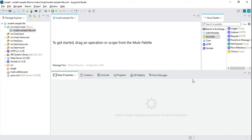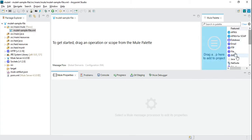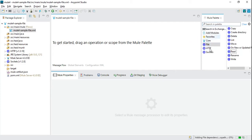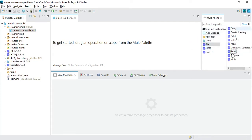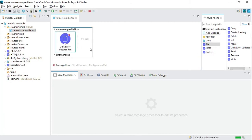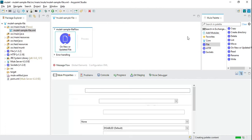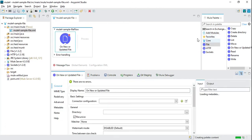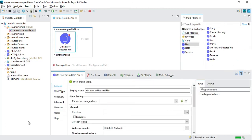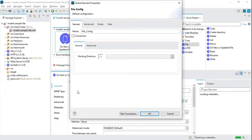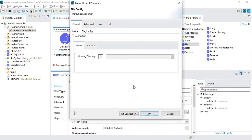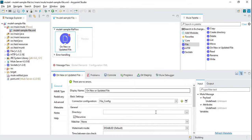Now we need a file protocol, so we need a file connector. Let's go and add it in our palette. Now we have the file connector. For the source, we are going to use the operation 'on new or updated file'.